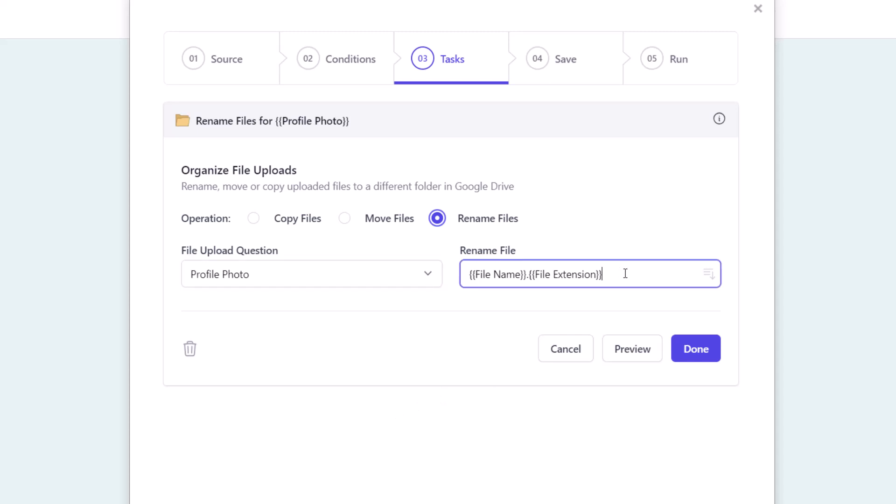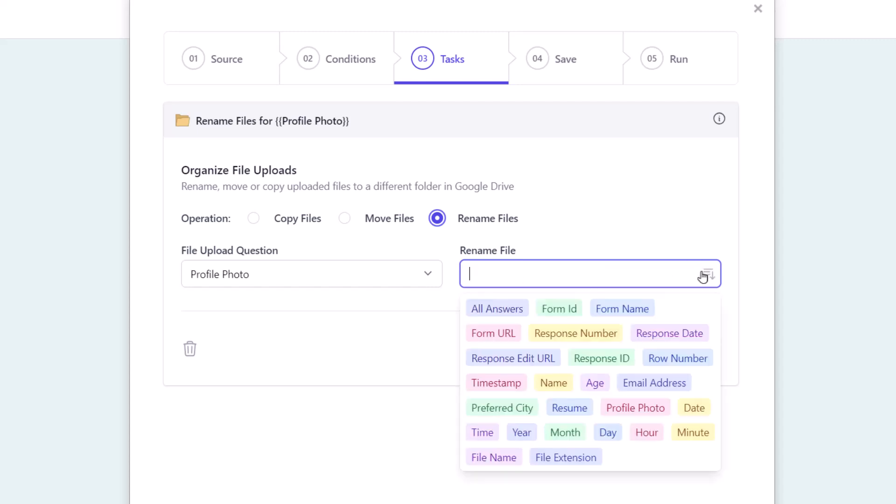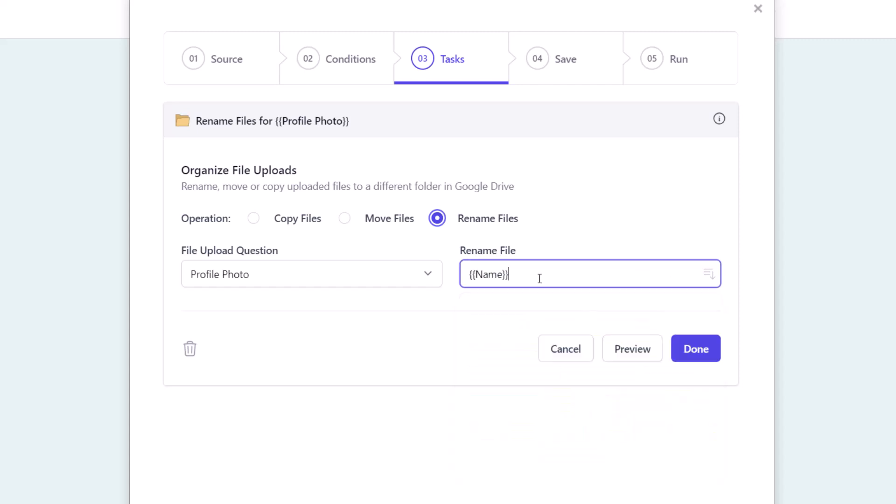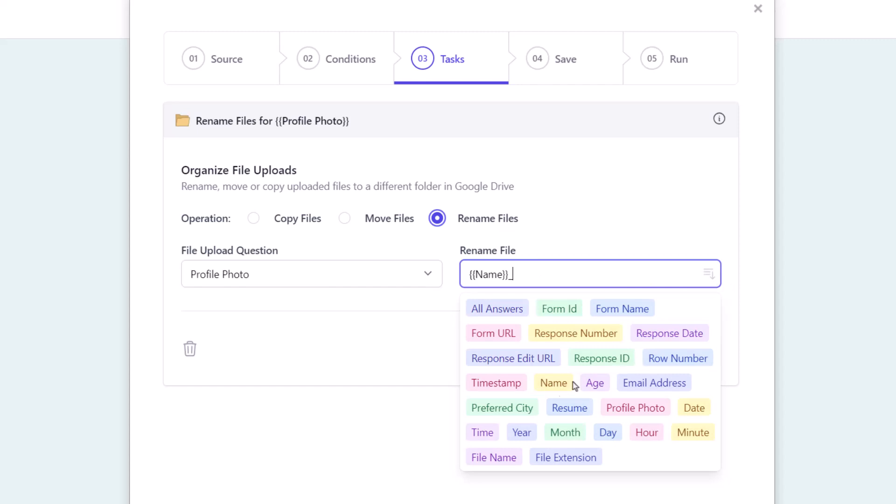The default name right now is filename.extension, which refers to the original name of the file as uploaded by the user in Google Form. Here we have a list of dynamic markers which we can use to rename the files. These markers will be replaced by the actual answers provided in the Google Form response.